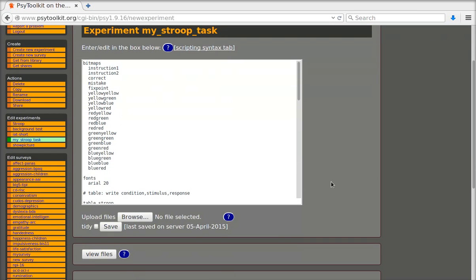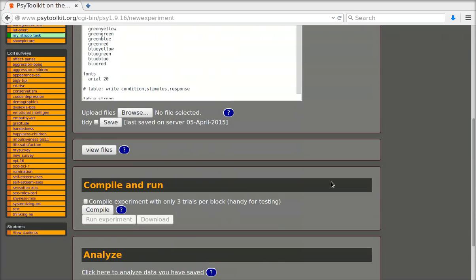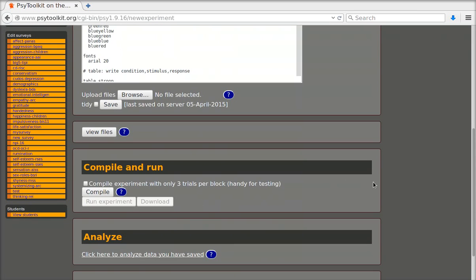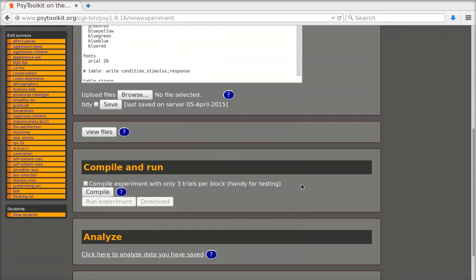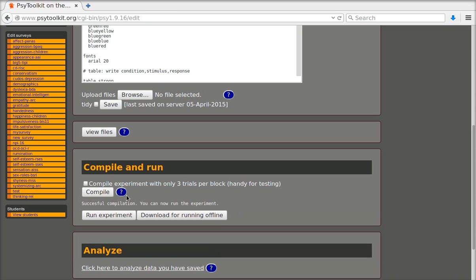And you see there it is. It's automatically uploaded. I have now a new experiment called my stroop task and I can do what I can do with any experiment. I can compile it. It has been successfully compiled.